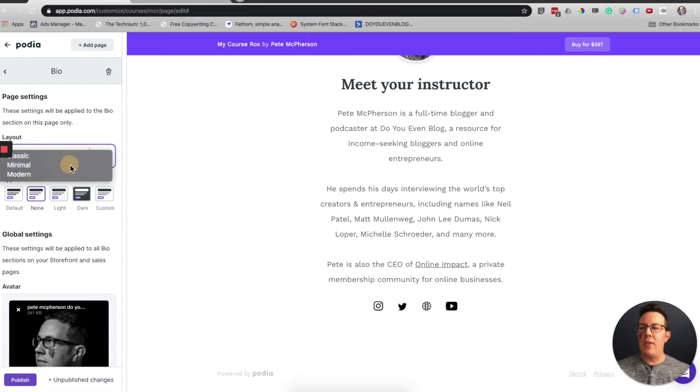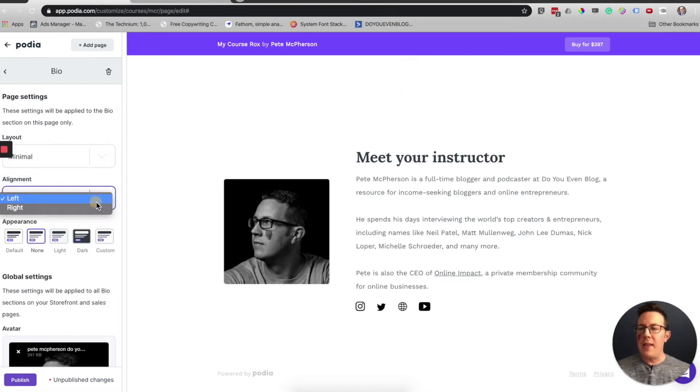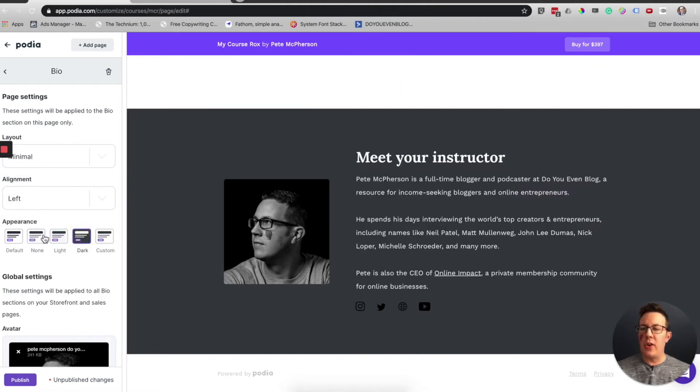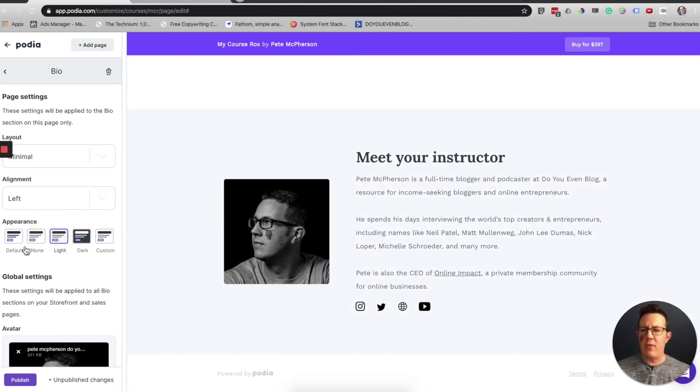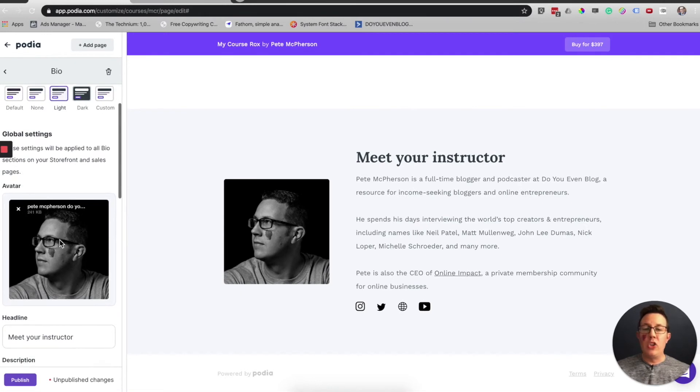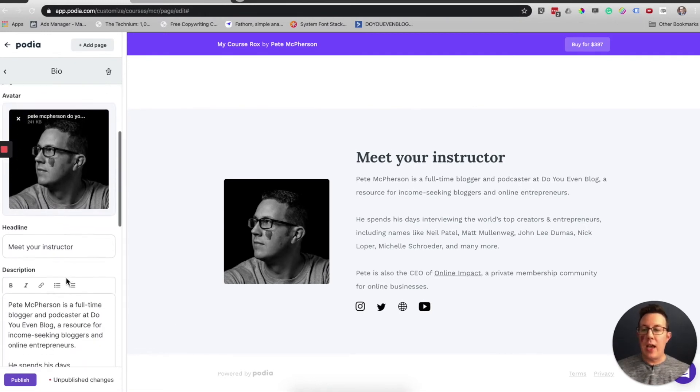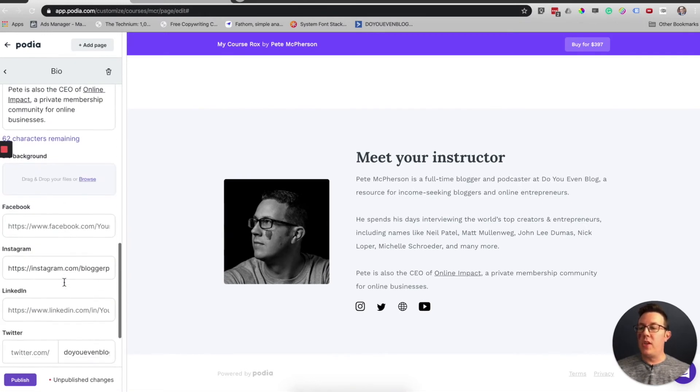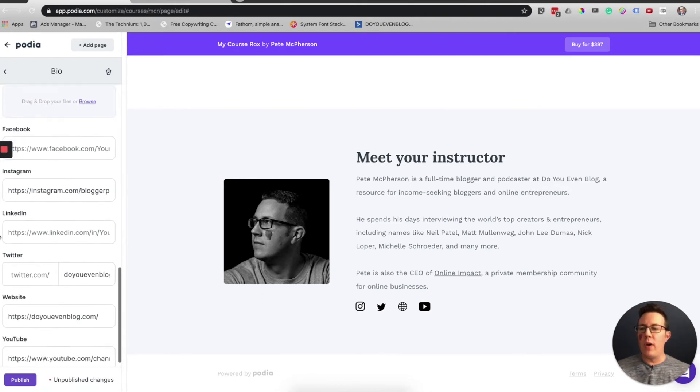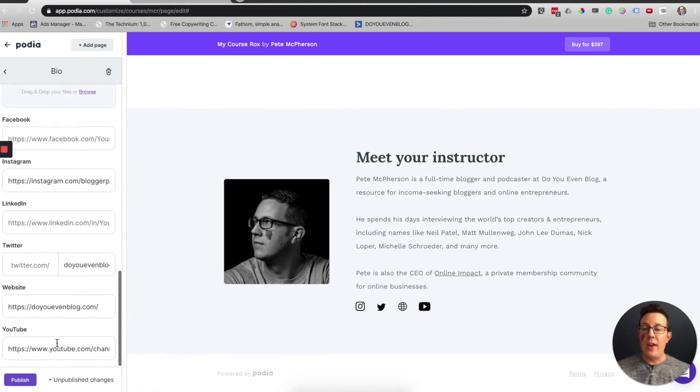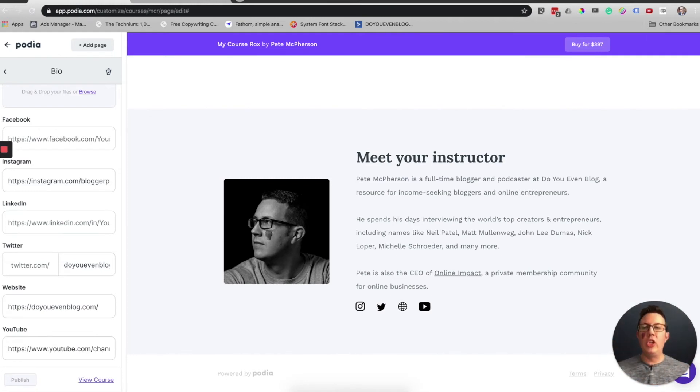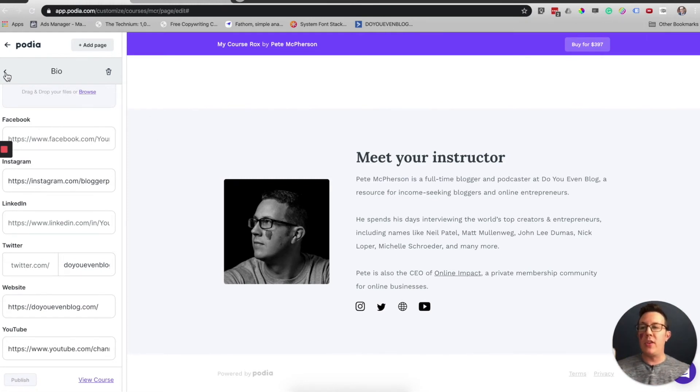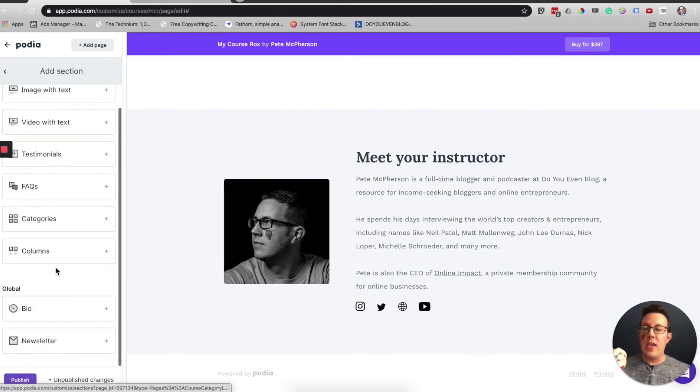It's pretty self-explanatory. You can change the appearance, the layout. Let's go with minimal. That looks pretty cool. Alignment left. You can change that appearance, dark or light or none. I like the light, put that little background right there. You can change your avatar image, the headline, the description, your different social links. You could change the background of this area. This is a global bio widget, so I just changed my global bio widget across my entire website.